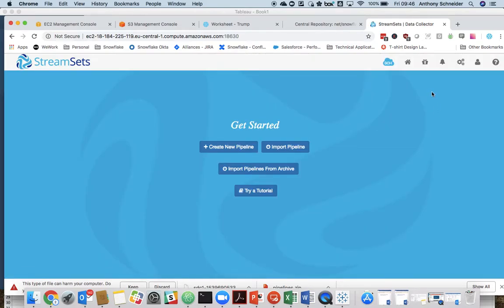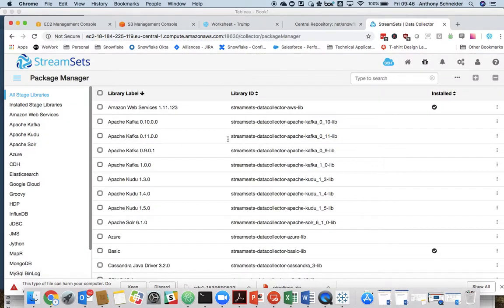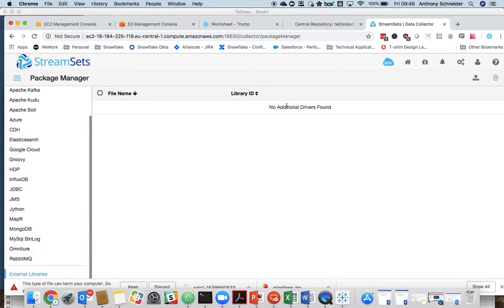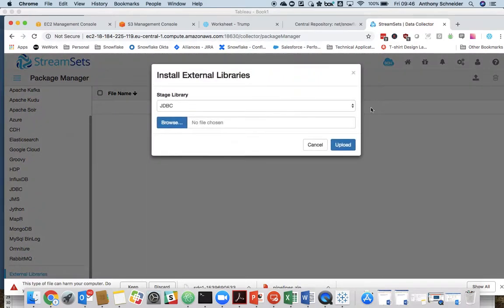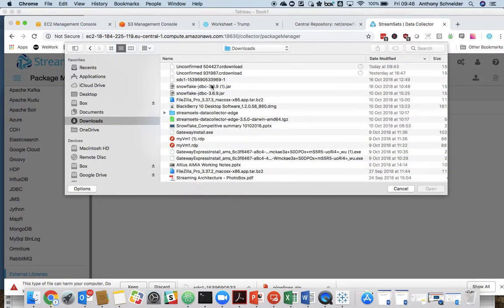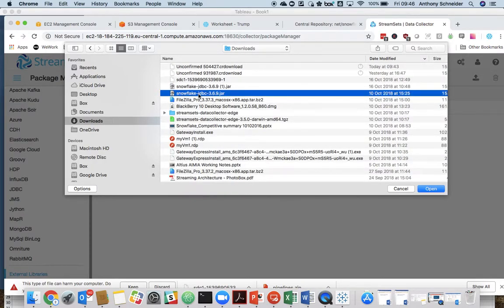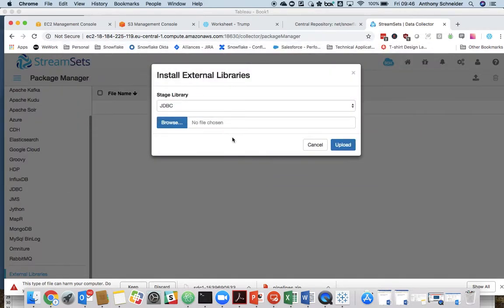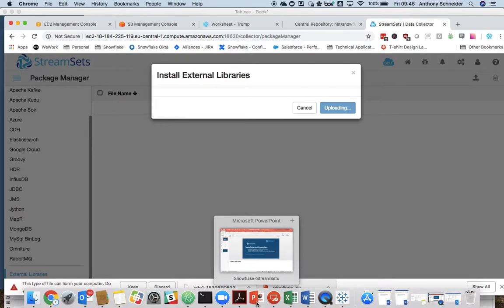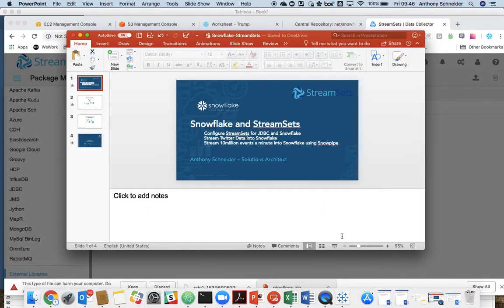Next we need to upload the Snowflake driver. We do that through external libraries. There's no additional drivers. Just click on the upload there. Browse to the driver that we downloaded, Snowflake JDBC. Select that, click upload. And it's as simple as that. So we now have the Snowflake driver sitting within StreamSets, so StreamSets can now connect to Snowflake.